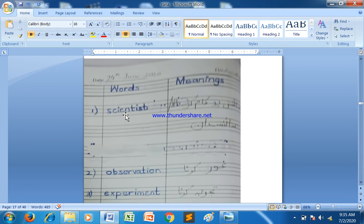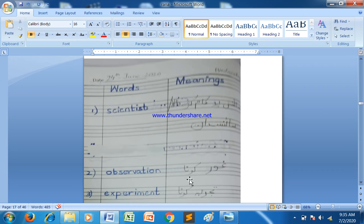The first word is scientist. Next word is observation. Next word is experiment.